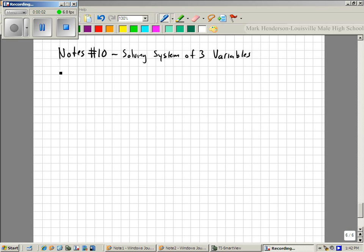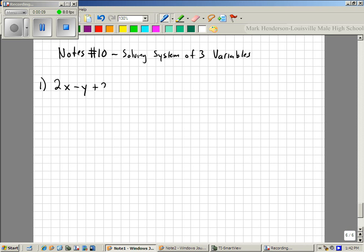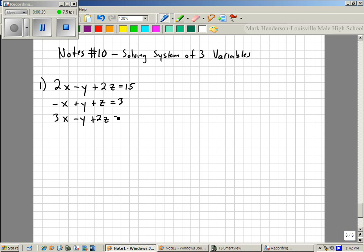Alright, here's our first problem. 2x minus y plus 2z equals 15. Negative x plus y plus z equals 3. 3x minus y plus 2z equals 18. So what we want to find is x, y, and z.